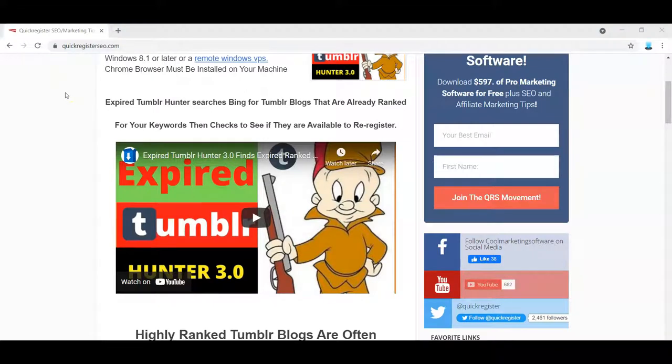Hey, I got an idea. Why don't you give away my software so you can build your list? In this video, I'm going to show you how to do that from A to Z, beginning to end, even if you don't have a website right now — which, by the way, I recommend you do get if you're doing affiliate marketing. But even if you don't have a website, I'm going to show you how to do it from A to Z.